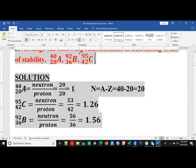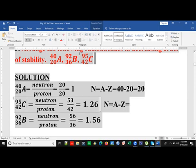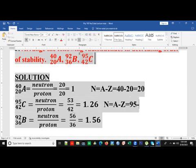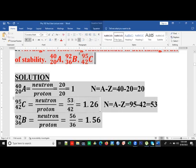We use the same method for element C. The mass number is 95 and the proton number is 42. Subtracting gives a neutron number of 53. Dividing 53 by the proton number 42 gives us approximately 1.26, which is relatively close to 1.